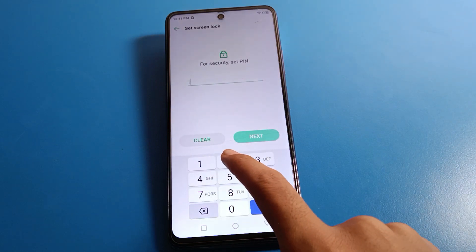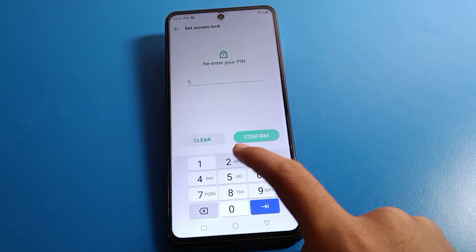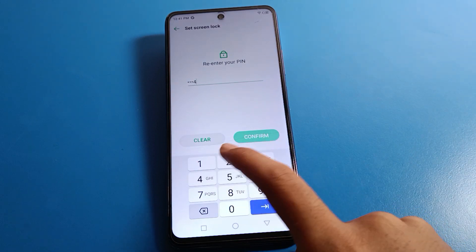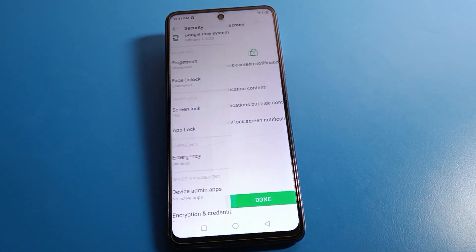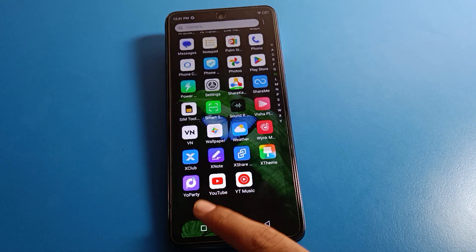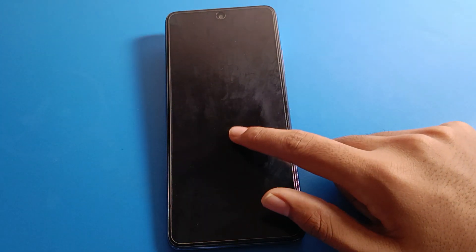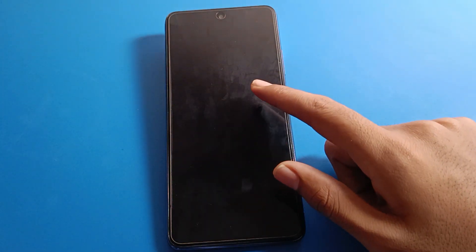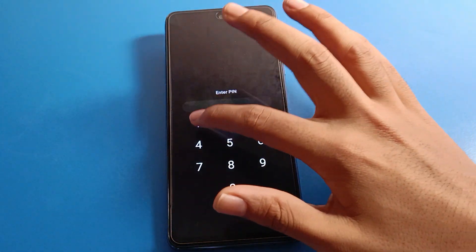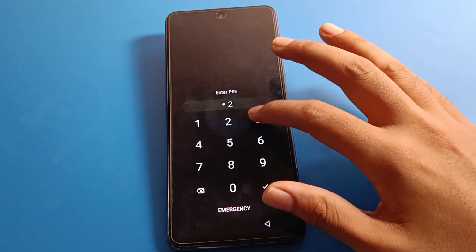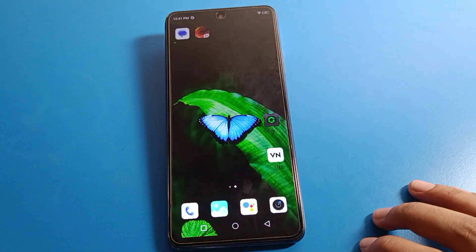I will use 1-2-3-4, then confirm. Now the PIN lock is set on your device. To unlock your Infinix mobile, enter your four-digit PIN: 1-2-3-4, and the phone will unlock.